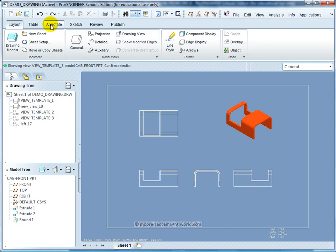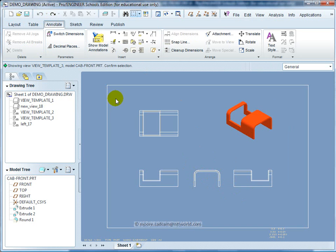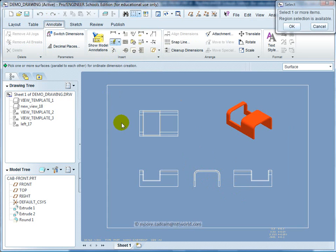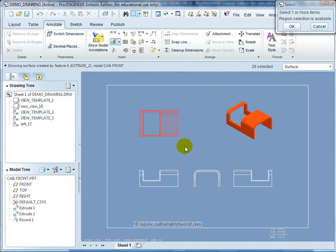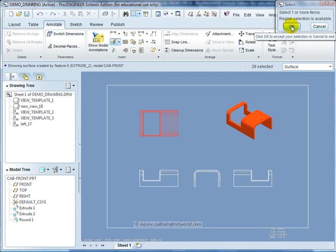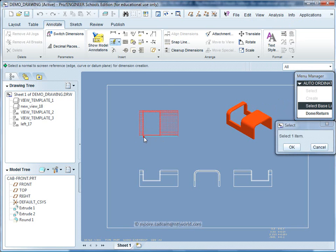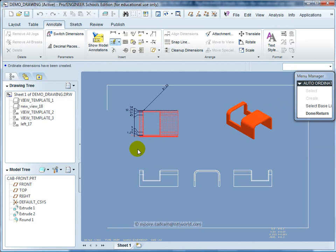I'm going to add some annotations. The quickest way is to auto-ordinate dimension. I select all the parts I want to ordinate dimension and click OK in the selection box. Then I specify where to auto-ordinate dimension from, which is this edge, and it will do that for me.